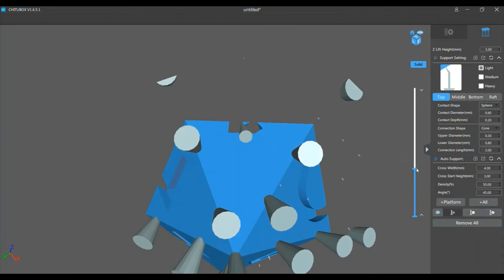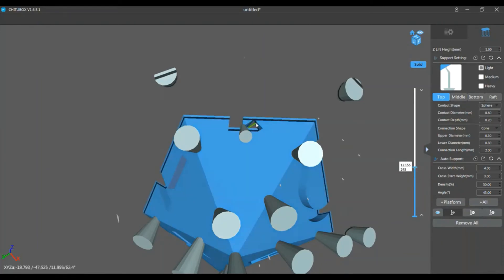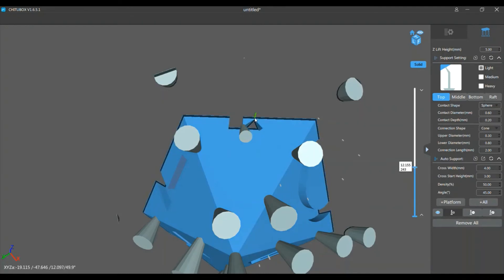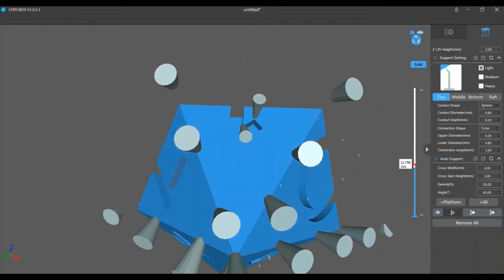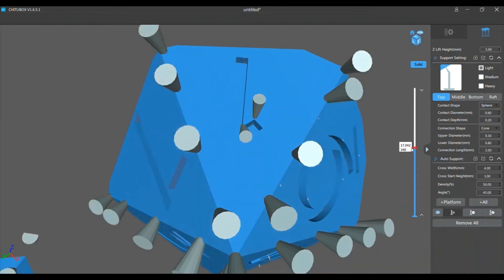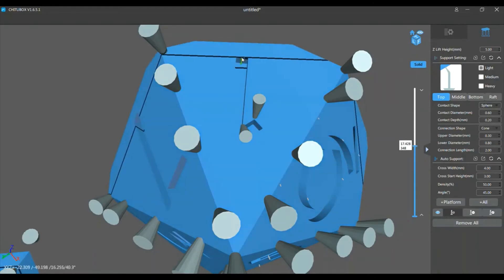So we're gonna put one on the corner. Probably stick one right here too, just to be safe. And then we'll stick one on top.